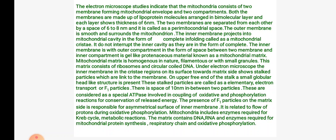The outer membrane is smooth and surrounds the mitochondrion. The inner membrane projects into the mitochondrial cavity in the form of complete infoldings called mitochondrial cristae. The inner membrane has an outer compartment in the form of space between the two membranes, and the inner compartment is a gel-like proteinaceous material-containing structure called mitochondrial matrix, which is homogenous in nature, filamentous or with small granules.